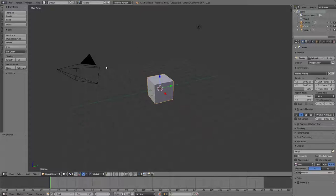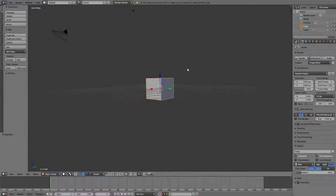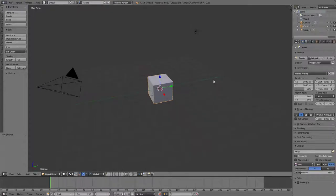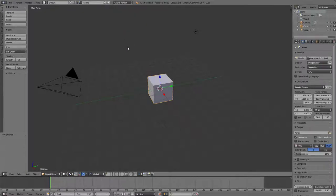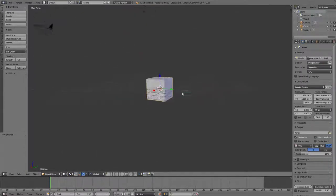So we're gonna open Blender here and this is the default screen. The very first thing we're gonna do is of course go to Cycles Render—the third golden rule of Blender that I taught you last day.